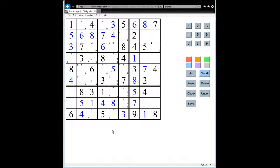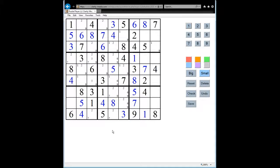The way the X-Wing technique works is to look for two squares in a row or a column that contain a number, and the number can only go in those two squares in that row or column, and crucially they must be the same column or row.